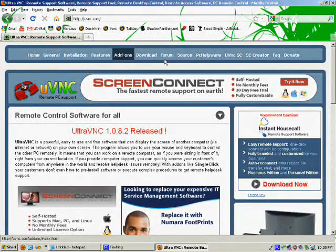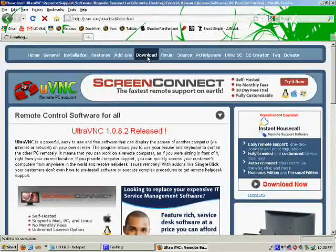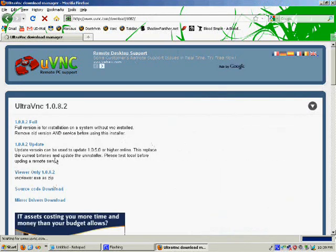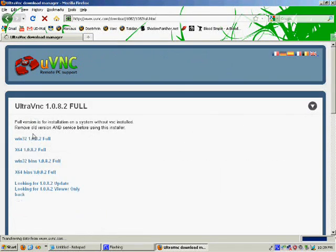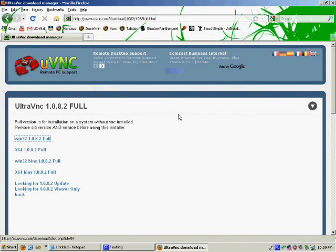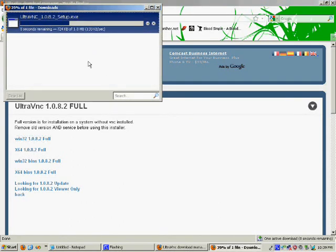Go to the download tab to download the software. Click here to download the most recent version. In this case we want to download the Windows version, but you can download whichever one fits your operating system best. Save the file, and now it's downloading the software to your computer — this depends on your internet connection. In this case it's pretty fast.